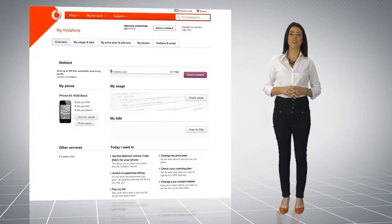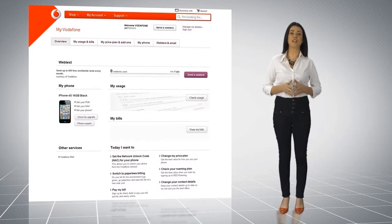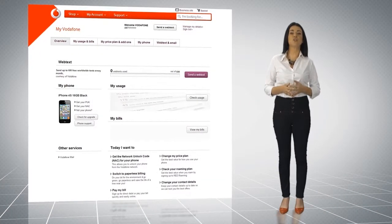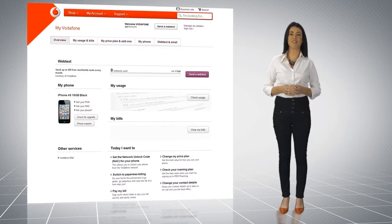When you log in, you will first see the overview screen, which gives you a quick snapshot of your account.